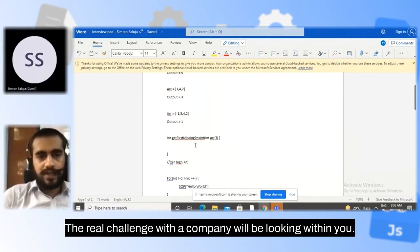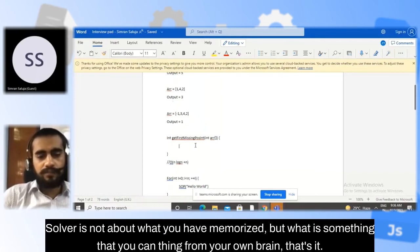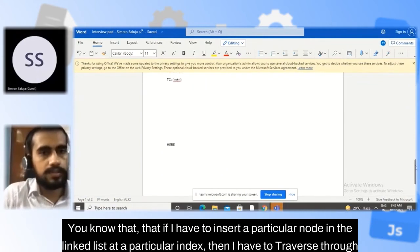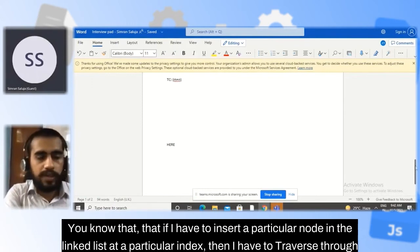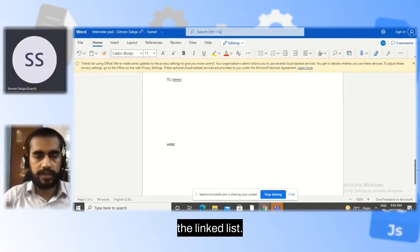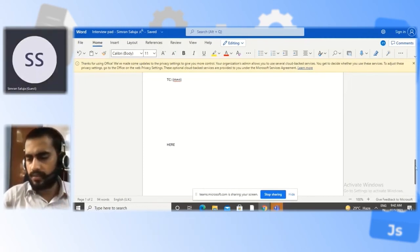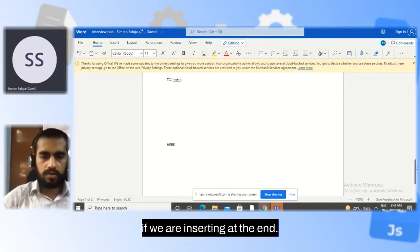What companies really look for is whether you're a good problem solver — not what you've memorized, but what you can think through on your own. For example, inserting a node in a linked list at a particular index requires traversal, and in the worst case — inserting at the end — the time complexity is O(n).